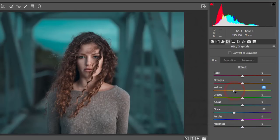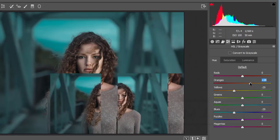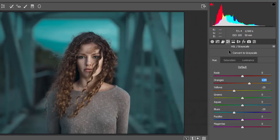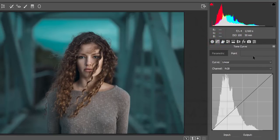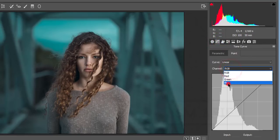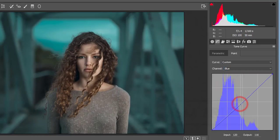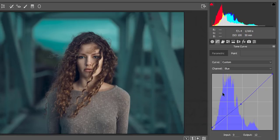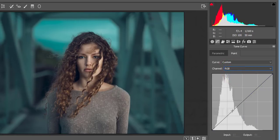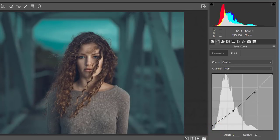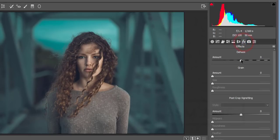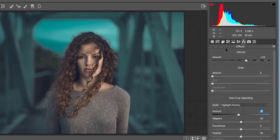Set the hue of orange to around minus 23 and yellow to around minus 29. Adjust the orange color as well. Then go to the Tone Curve, select the blue channel, and make adjustments there. For the RGB curve, lock a point and shape the curve. Then go to Effects, add some dehaze, and add some vignetting.